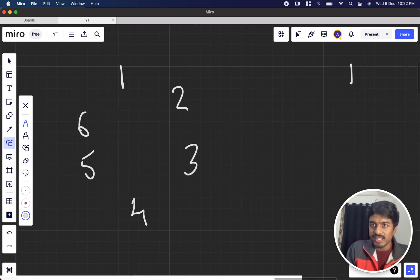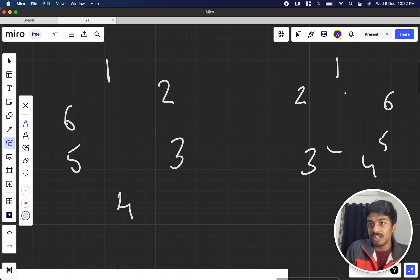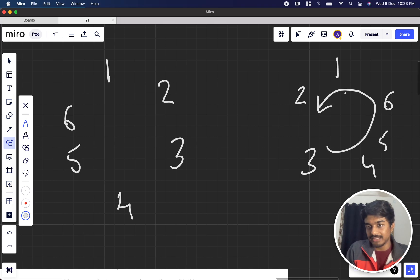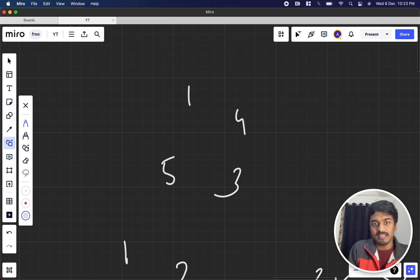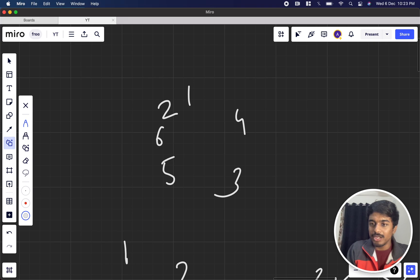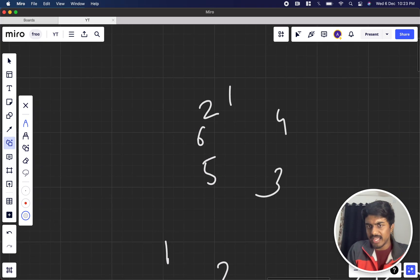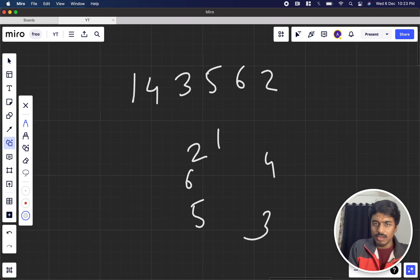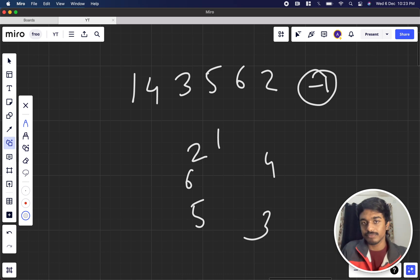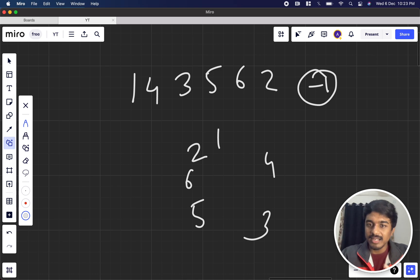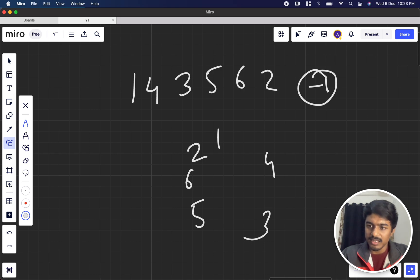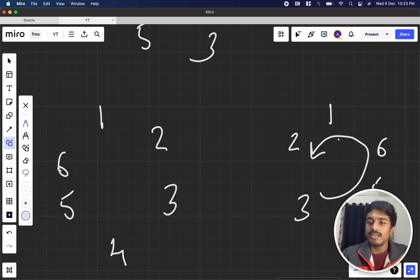If we have something like 1, 4, 3, 5, 6, 2, is it possible to make the array in non-descending order? Whatever shift or reverse operation we do, we can definitely say it is minus 1 — it is impossible to make it sorted. The key insight is: if the array in cyclic format is not sorted, the answer is impossible. If we are getting an array that is not sorted even in rotated or reverse format, the answer is minus 1.